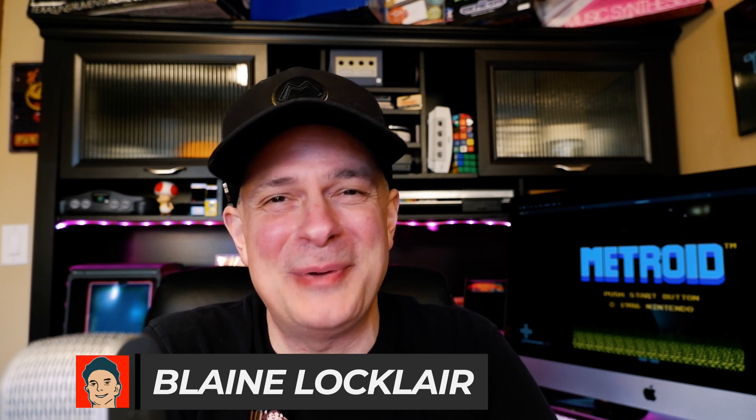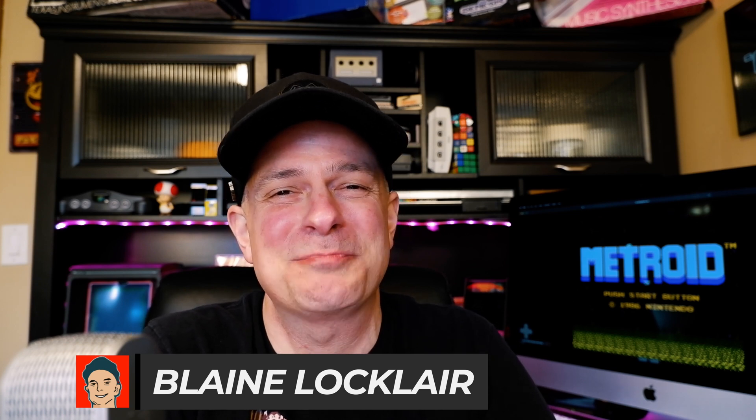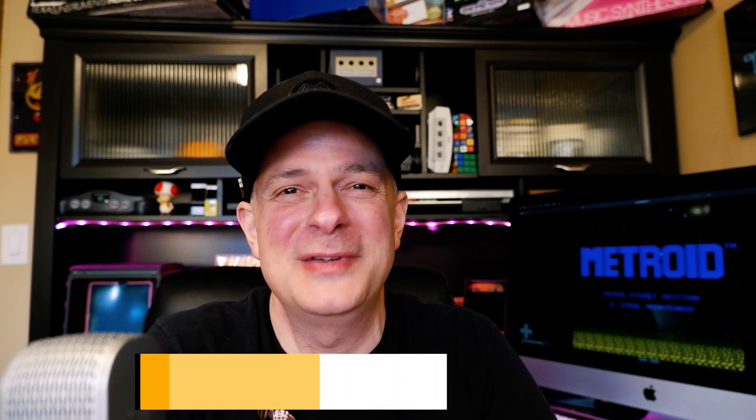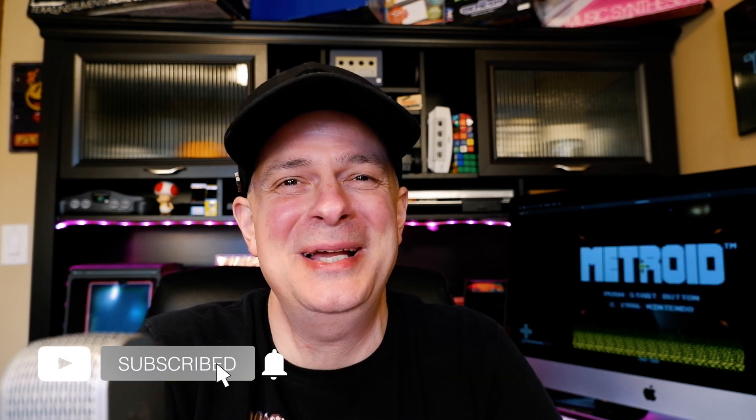Hi, Blaine Locklear here. To level up your video game hardware and software through restorations, repairs, mods, product reviews, and other video game content, do that by subscribing.